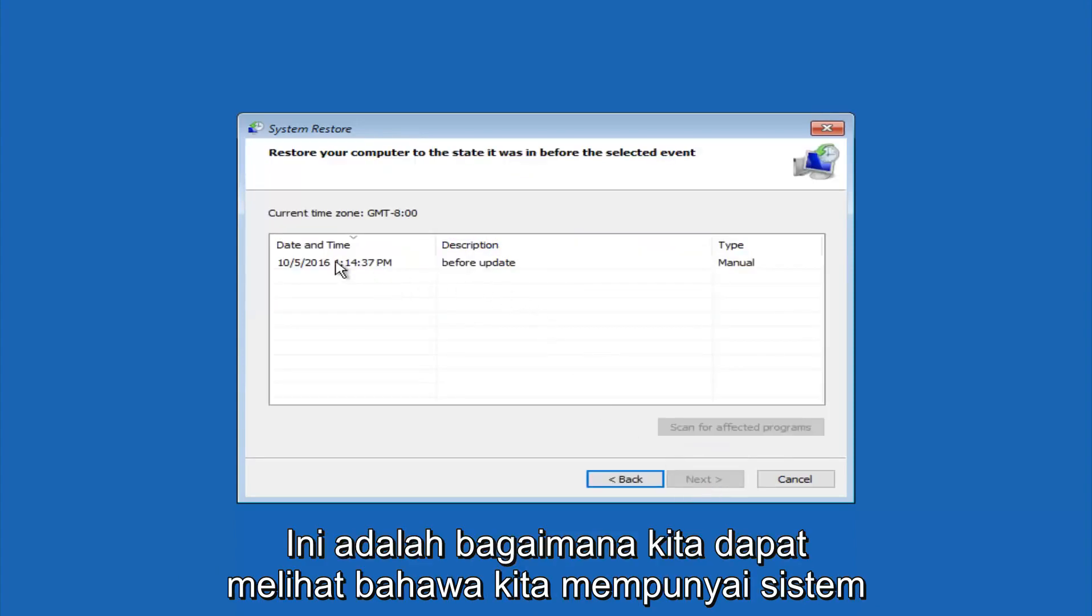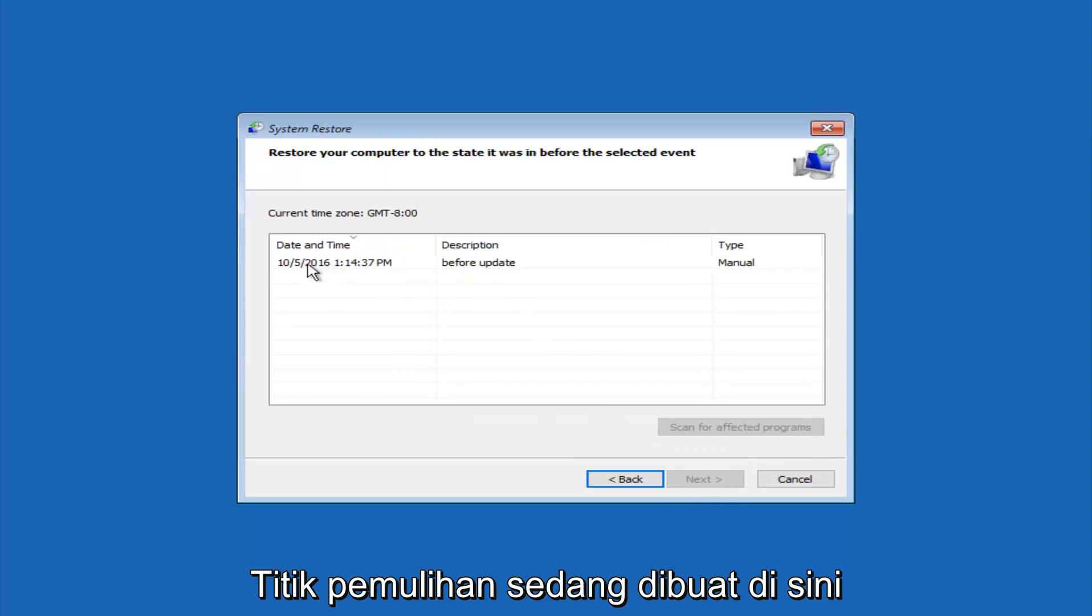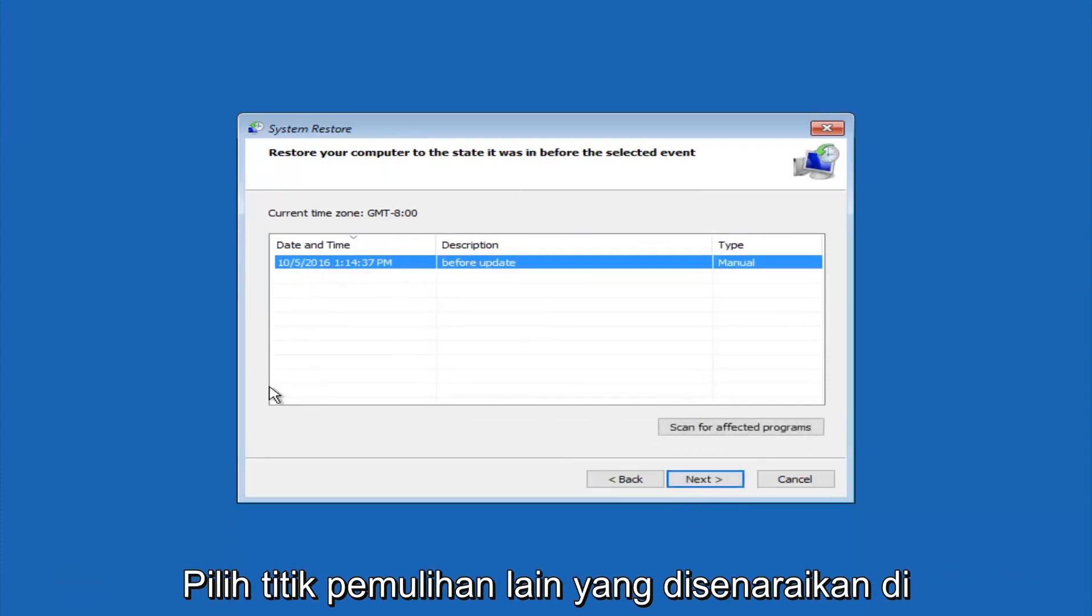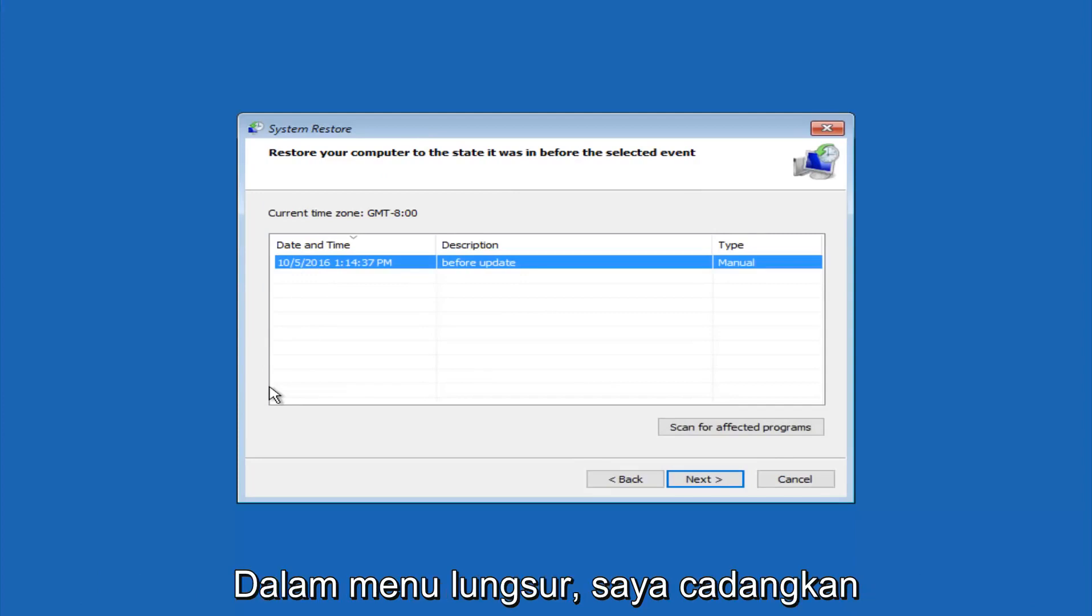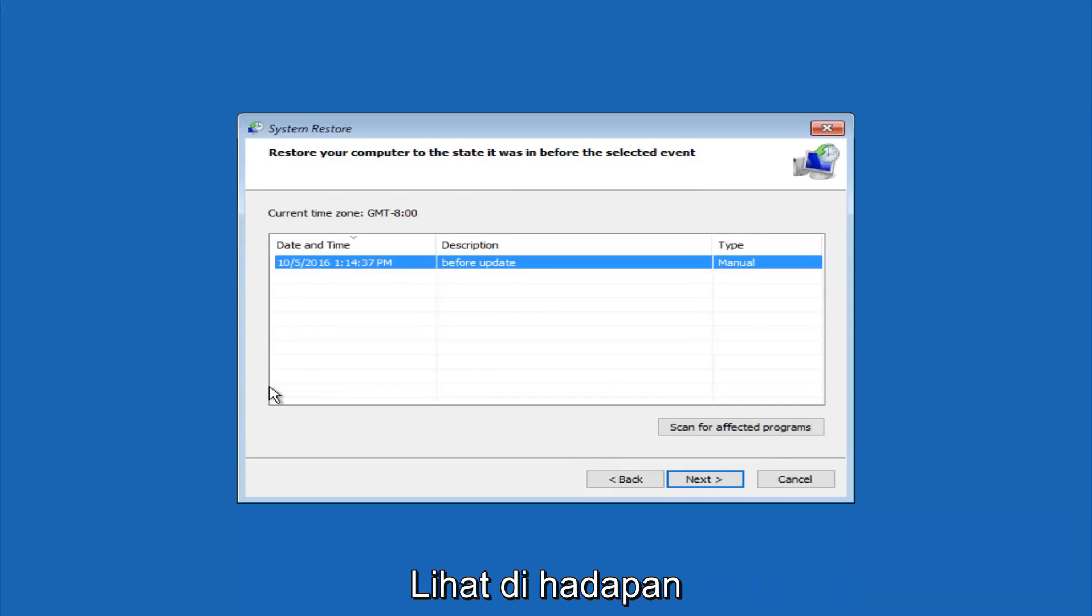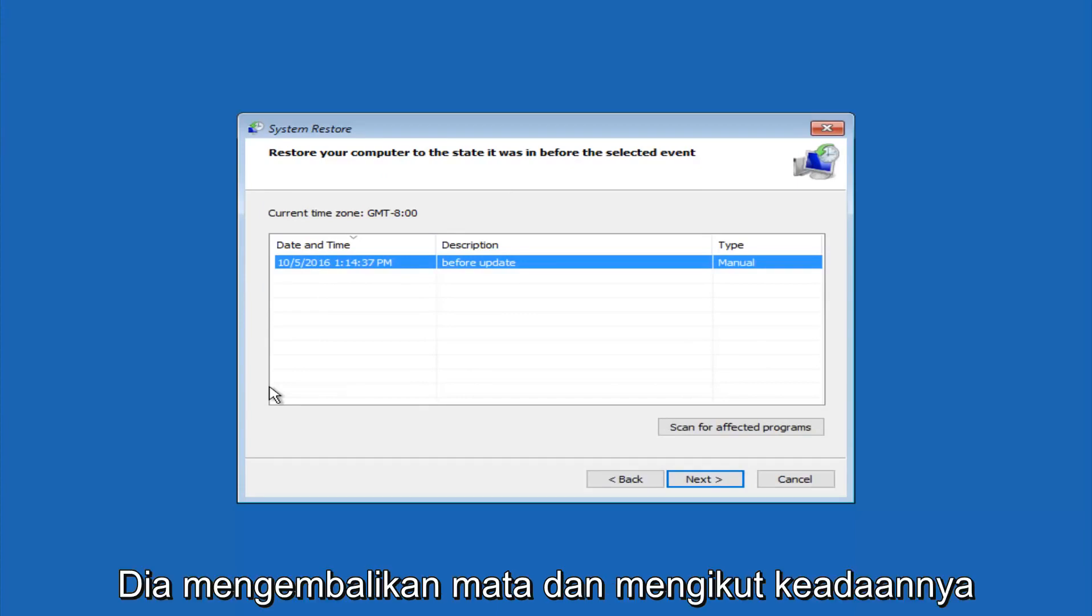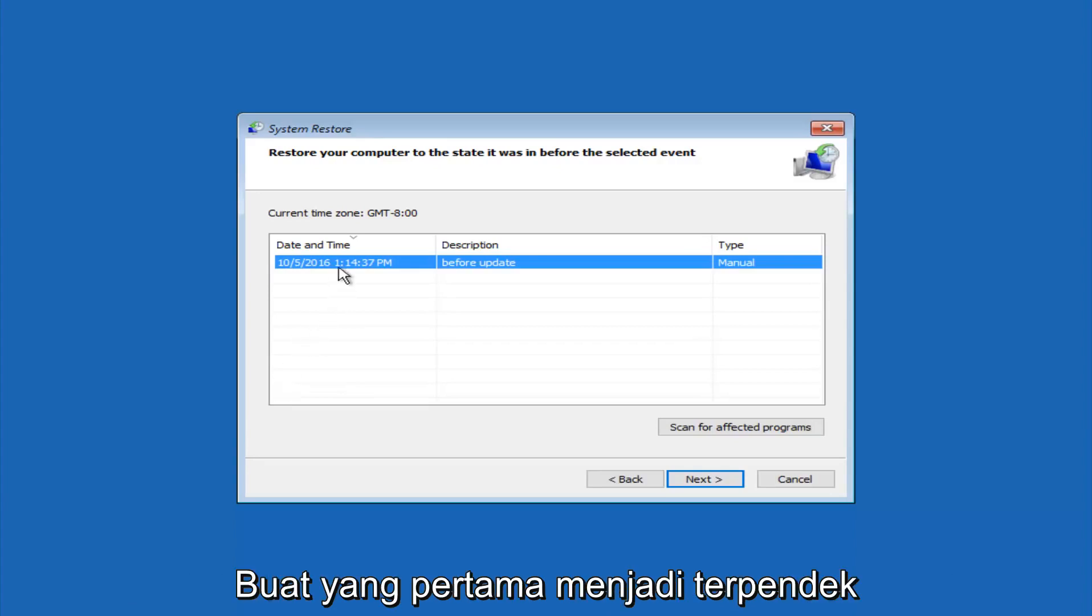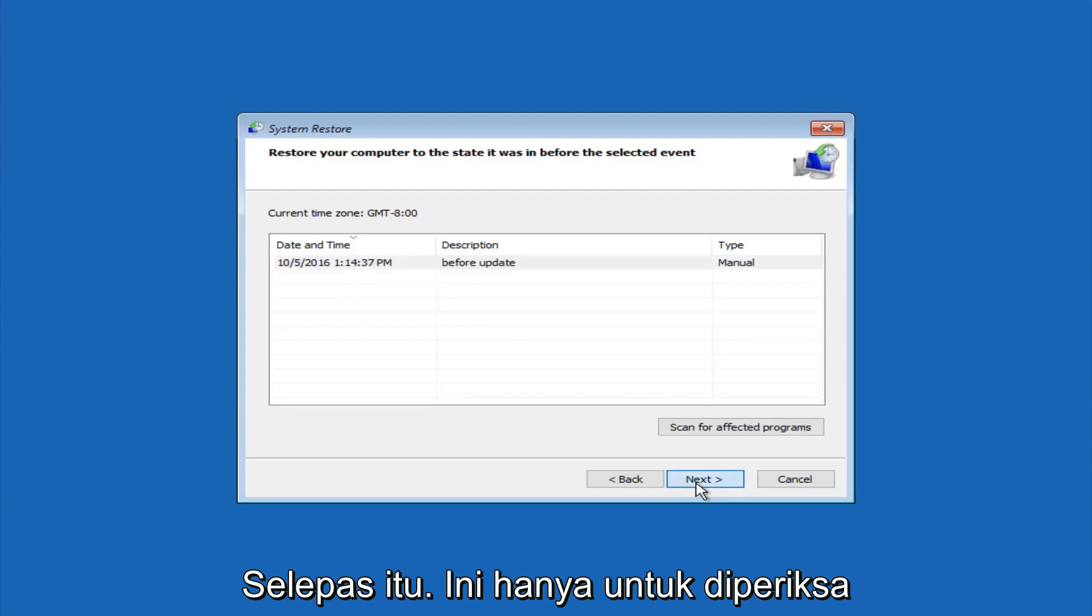We see that we have one system restore point currently created on this computer. If you have multiple, you could select any other restore point listed in this drop-down list. I would recommend trying to back up to the most recently created restore point, and then just go backwards from there. But I would try doing the more recent one first. Then select next.